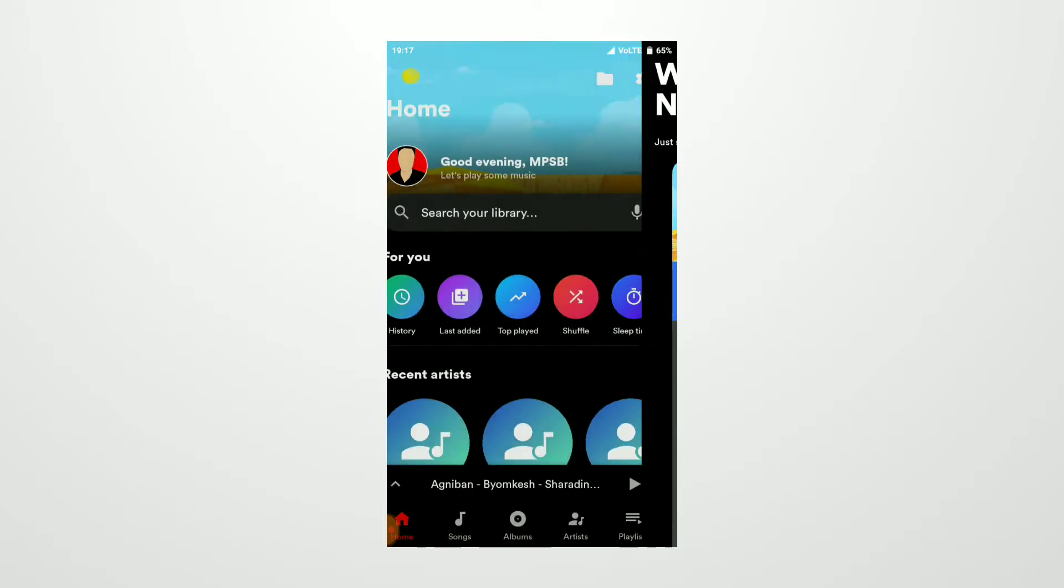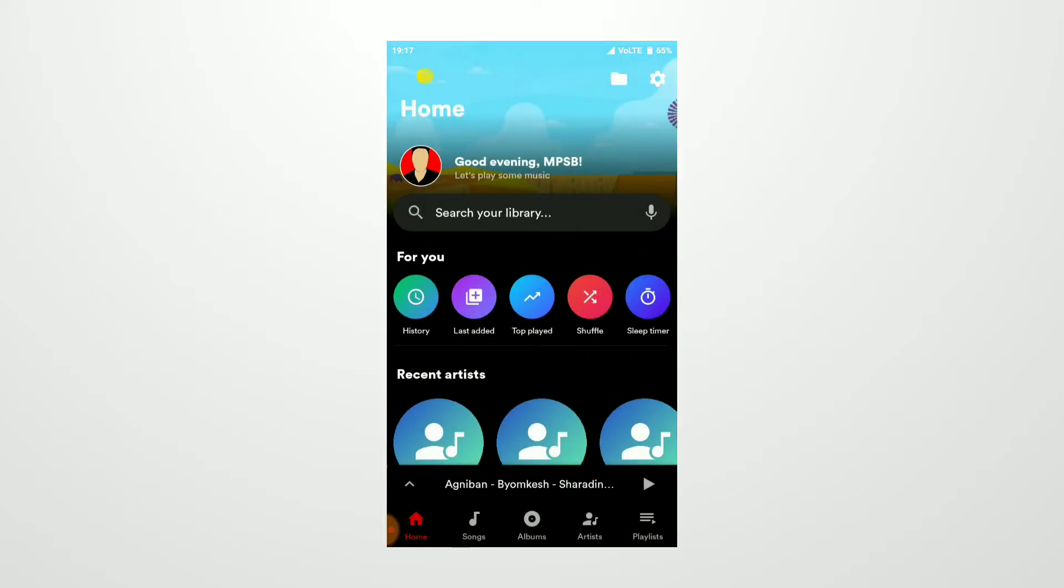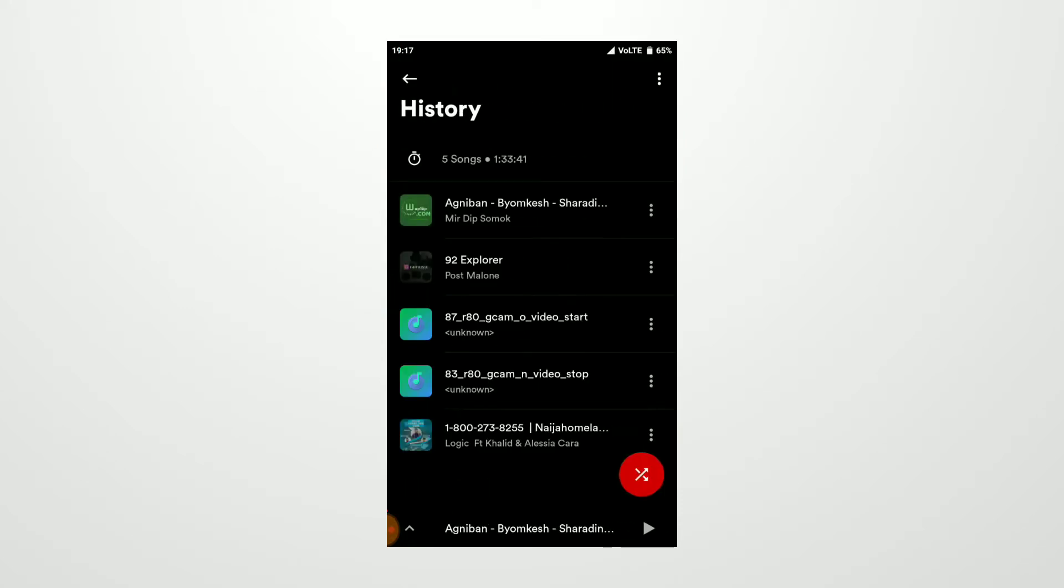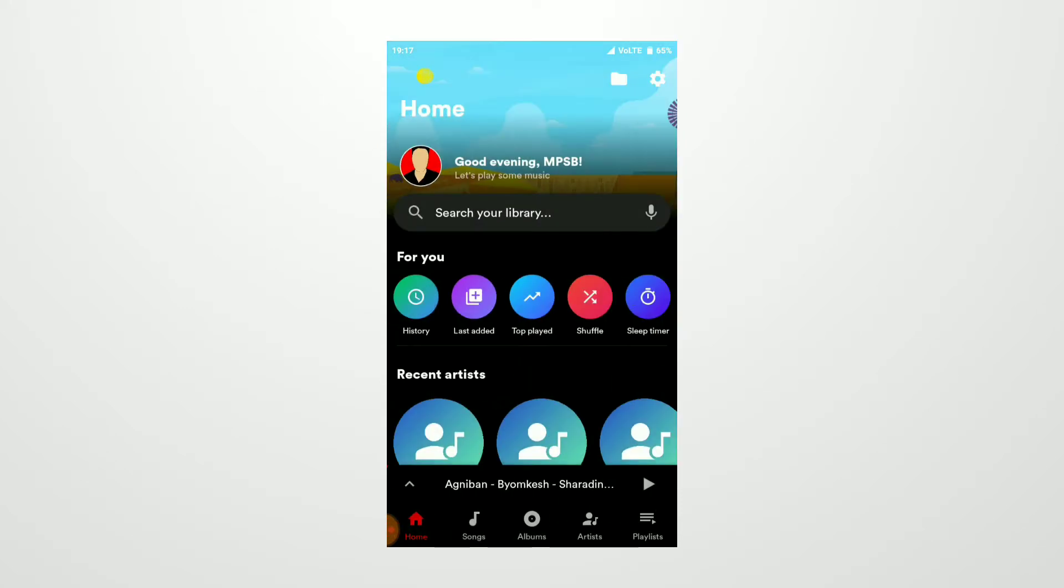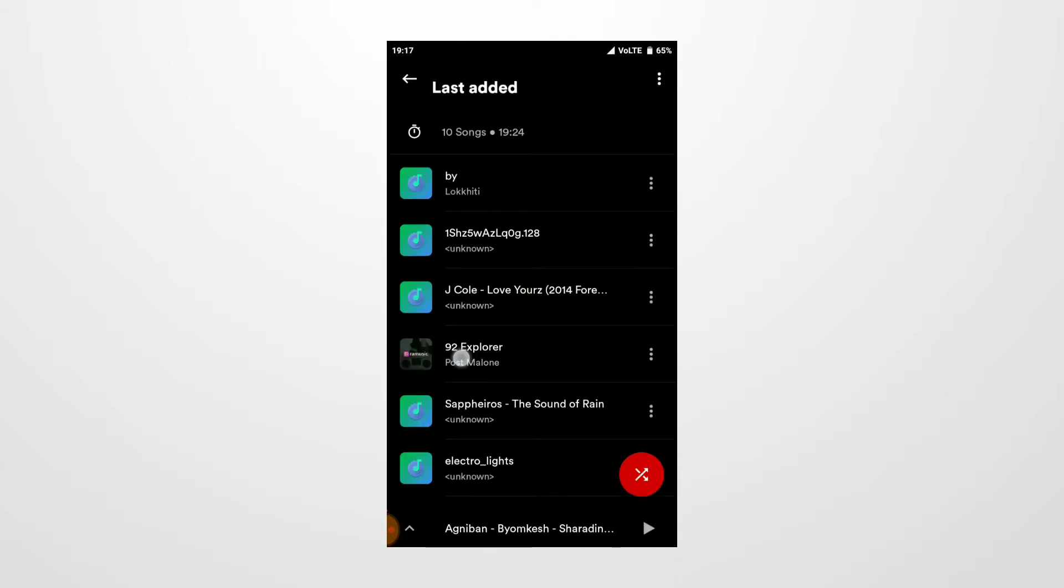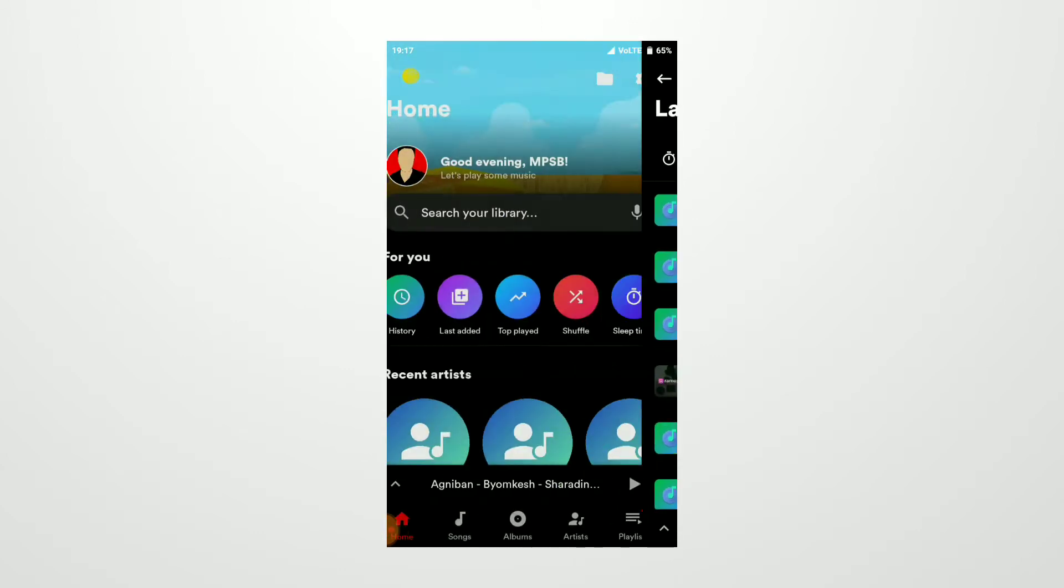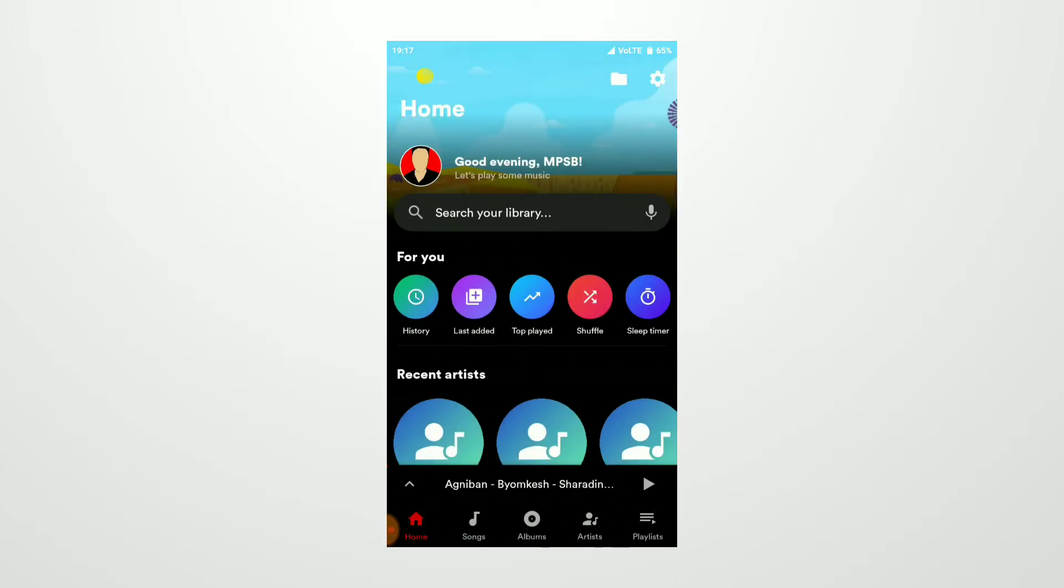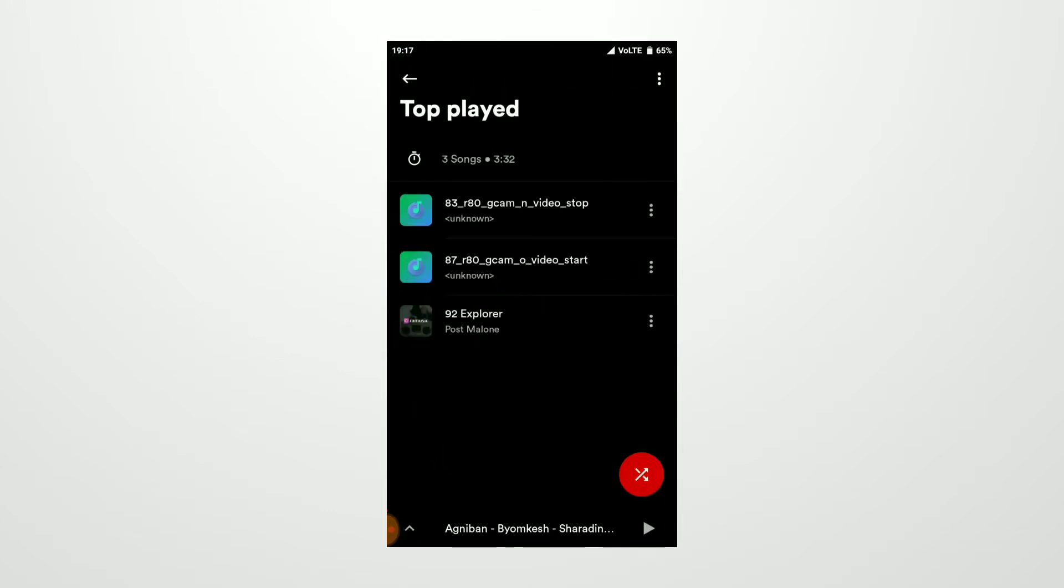Then you get a For You panel where you can view your history and check how much music you played in the history. Then you get Last Added options like all of your last added music, which is nice. Then you get Top Played where you can see all your three top played music, which I appreciate.